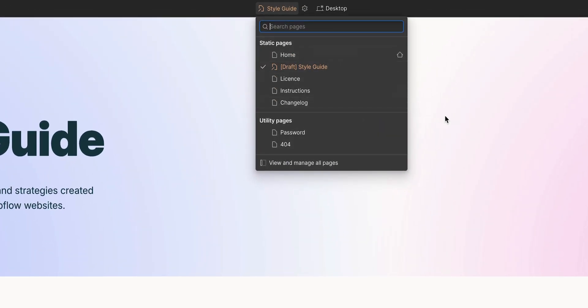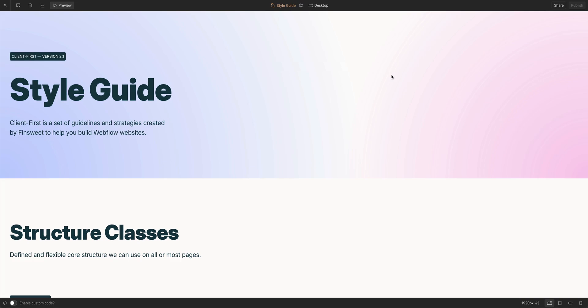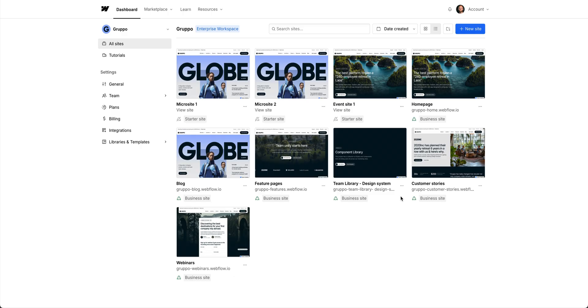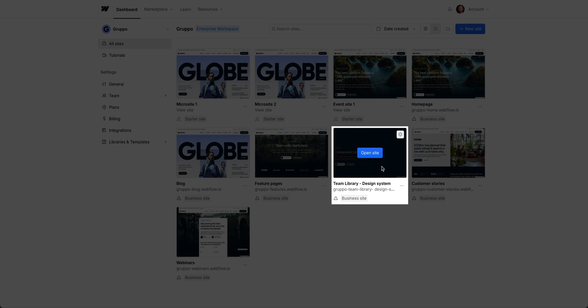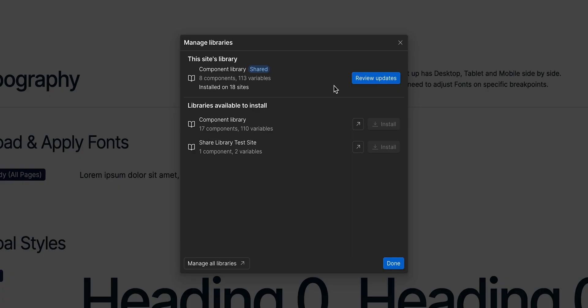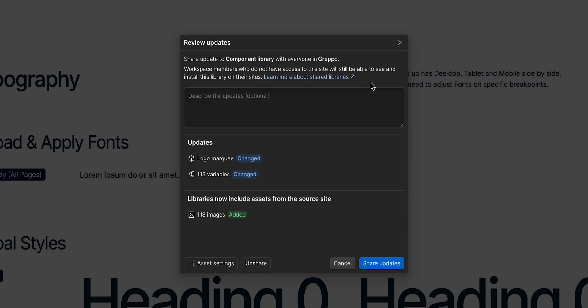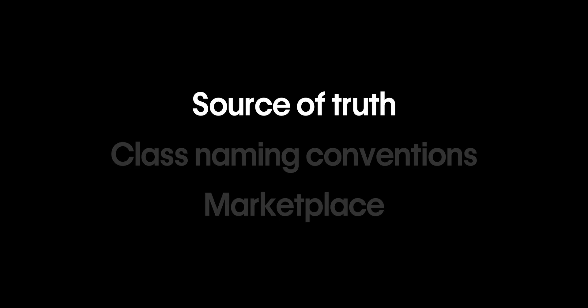Even better, you can create an entire design system site, and then use it as a shared library for your entire workspace. If you make any changes to your design system from this source site, you can share those updates with other sites that are using that shared library.